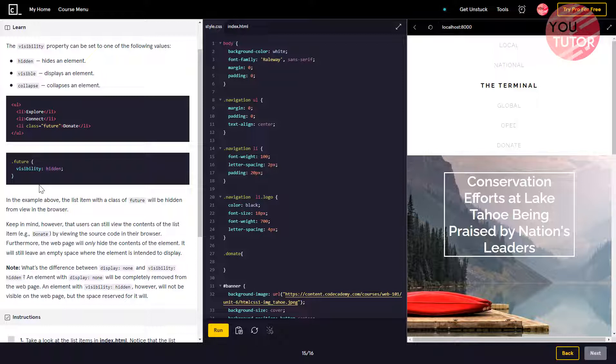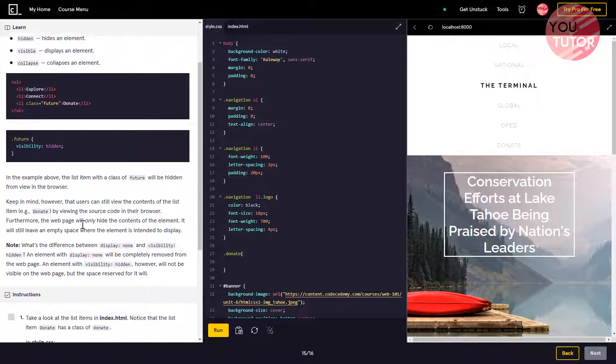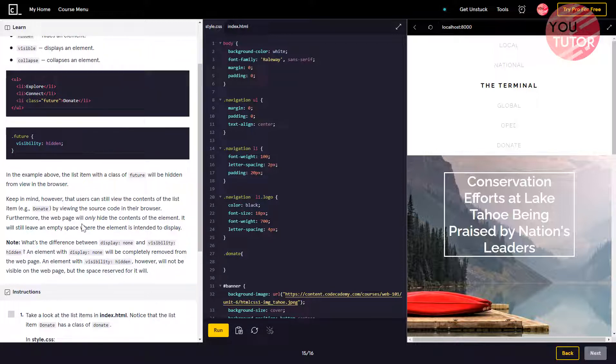What is the difference between display:none and visibility:hidden? The element with display:none will be completely removed from the web page, but an element with visibility:hidden will not be visible on the web page, though the space reserved for it will remain.